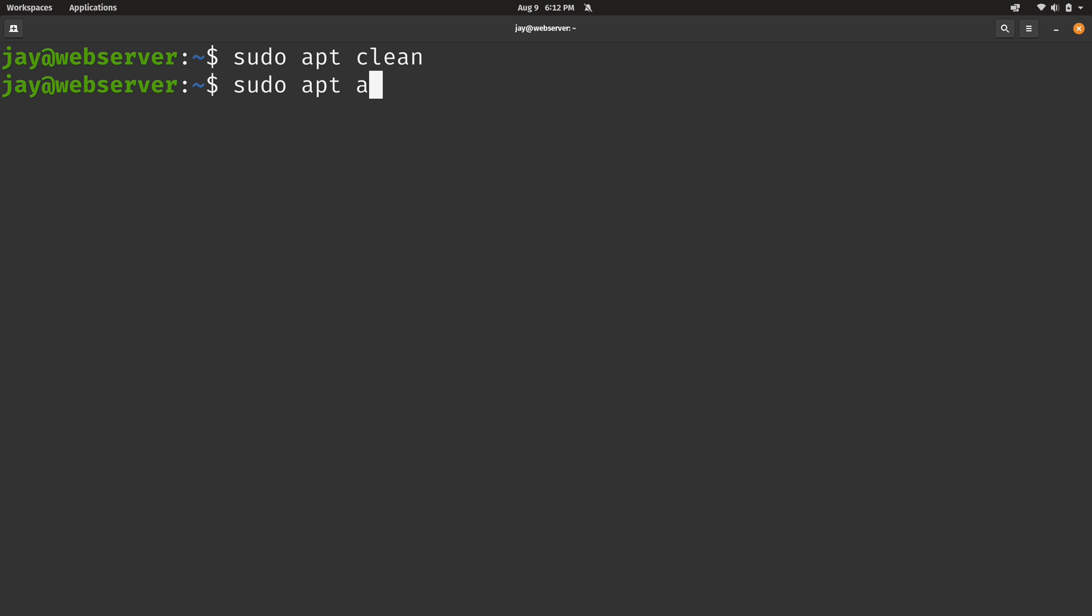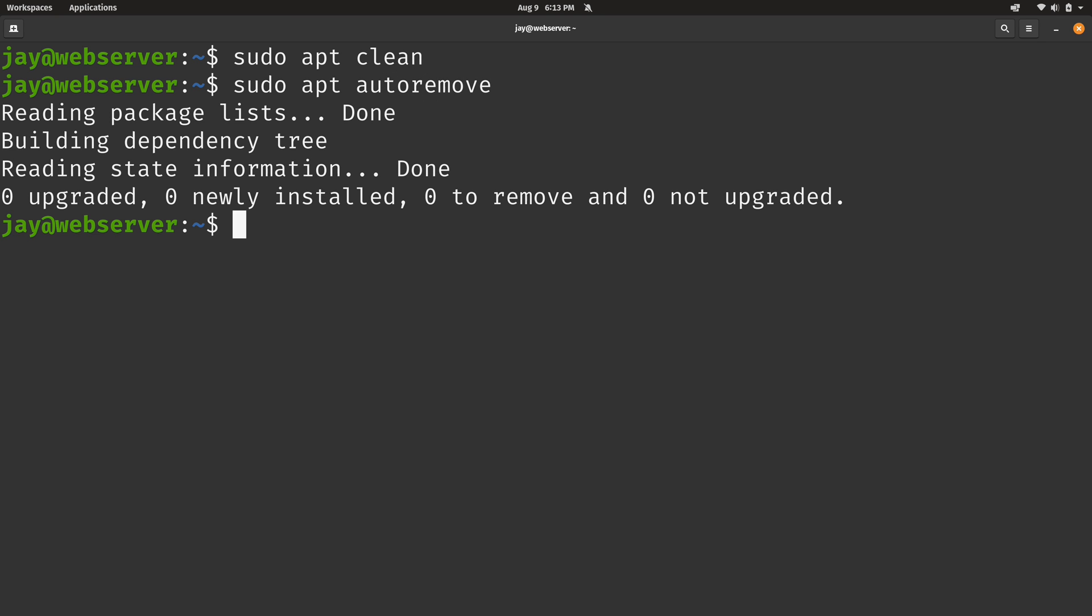Another command to consider is sudo apt autoremove. Now it didn't do anything for me, but every now and then there could be orphan packages that are just installed for no apparent reason or no longer have a use. What sudo apt autoremove does is that allows you to remove those orphan packages. After all, packages that are not required are just wasting space.